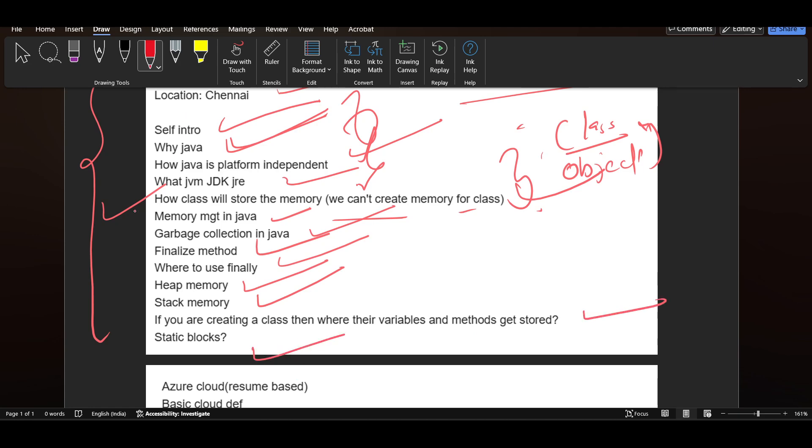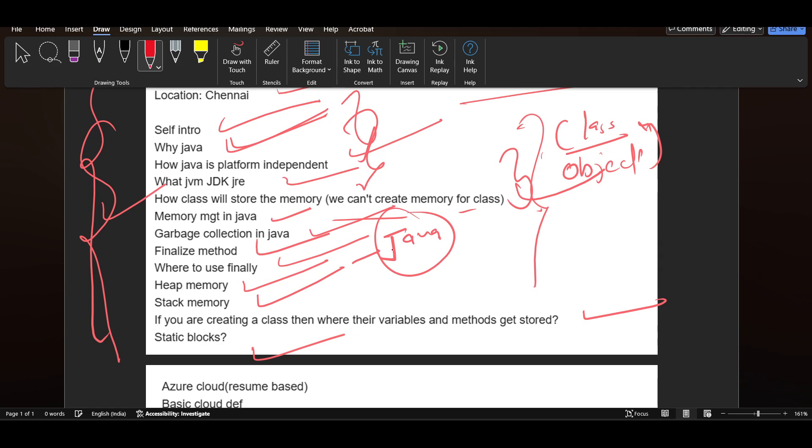If you will see the whole TR interview, the whole perspective of the TR interview probably is on Java, the programming which she has written. Also, some questions if you can see here are from object oriented and memory management. So basically, this was the whole Java kind of experience you can say.